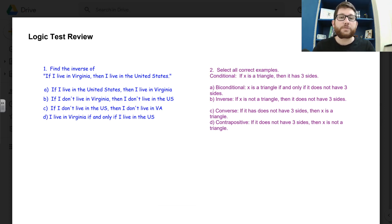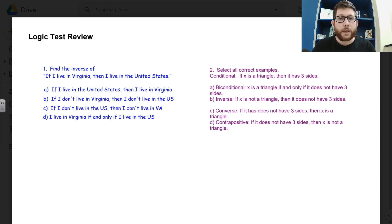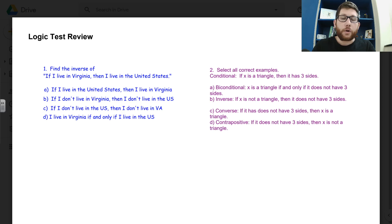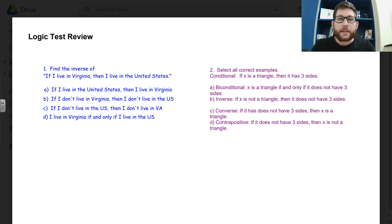On the assessment tomorrow, you can use a calculator, Desmos if you want to. Most of it you won't need anything besides Desmos or a calculator.